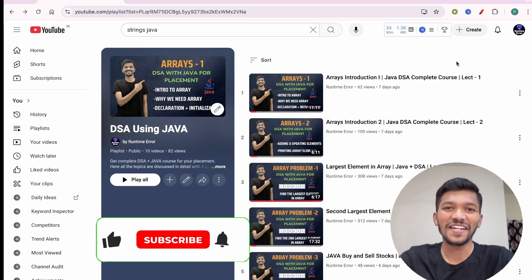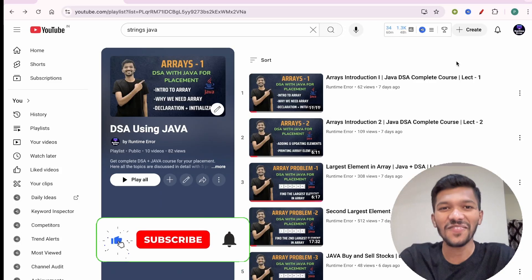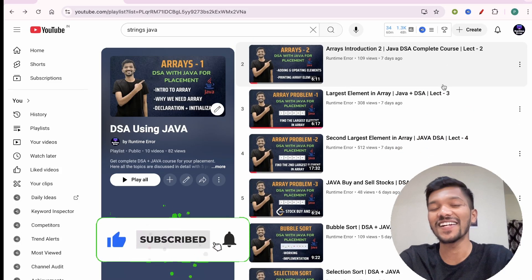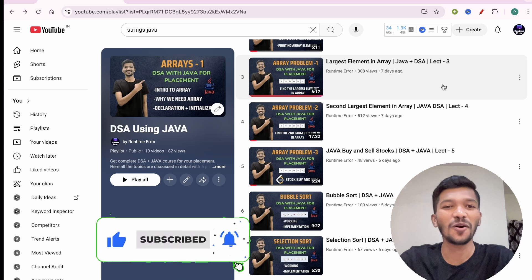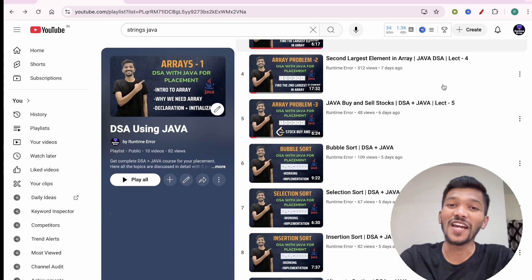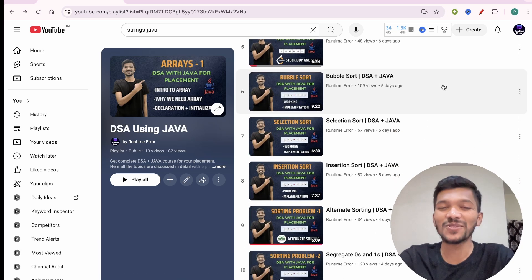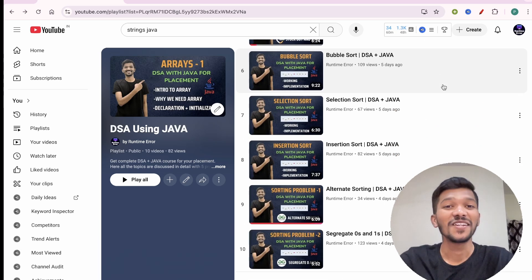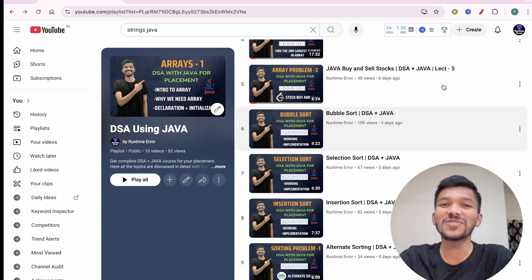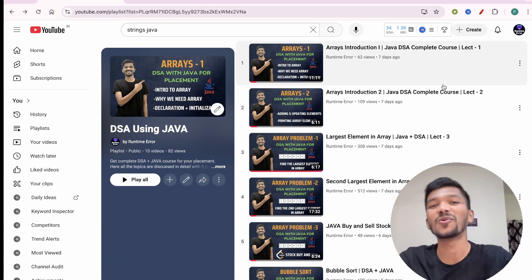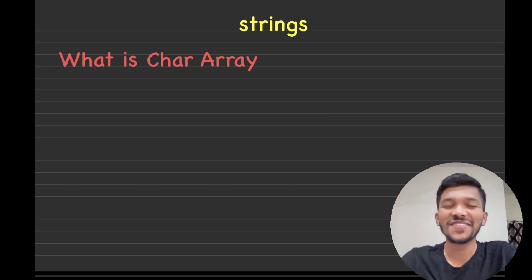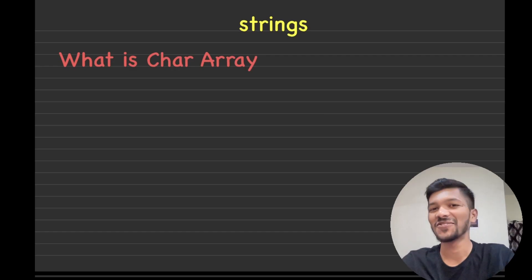Welcome to the complete playlist of data structures using Java. Here we discuss each topic in detail along with five problems on it. If you haven't checked our playlist, do check it to master data structures using Java. If you are new to our channel, do subscribe for more such educational videos. So welcome to another video of data structures using Java.